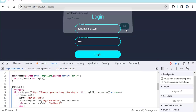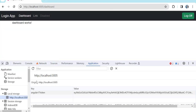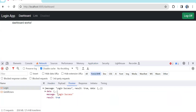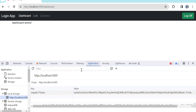Login success. Now in the local storage you can see the 'angular17-token' key is there with whatever the token we got from the API. In the response data we got the token, and that token we stored into local storage. Now we know the user has logged in successfully and is redirected to the dashboard page.